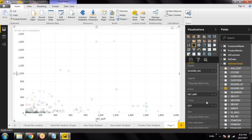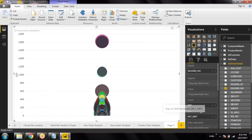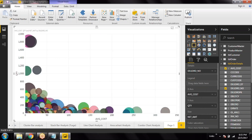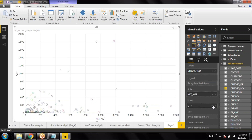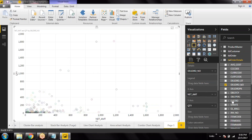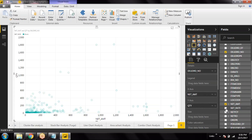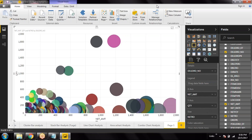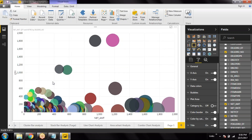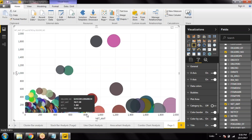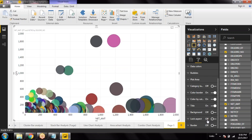If you drag a field — say, data mode — and drop it to define the size, and place average cost on the X-axis, you will see some difference in the data. This is what we call a scatter plot — a huge set of data can be shown on a single screen.